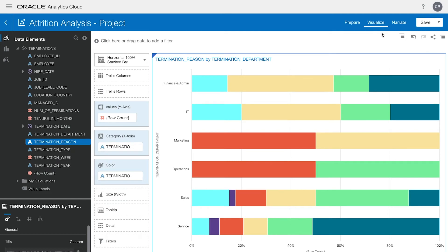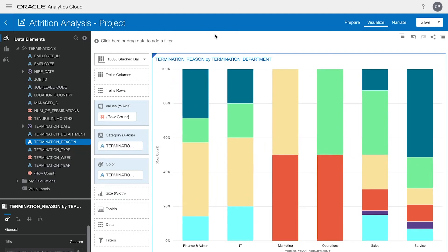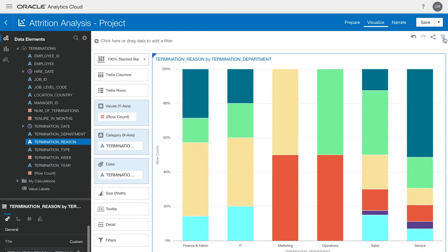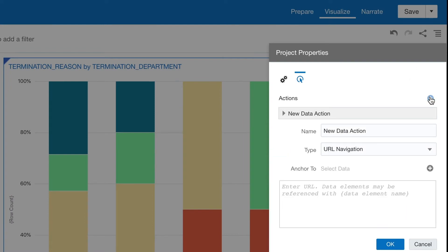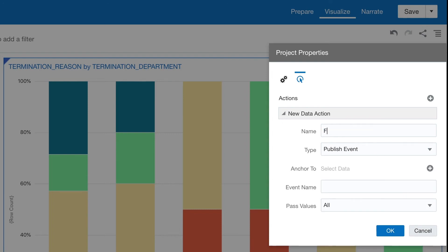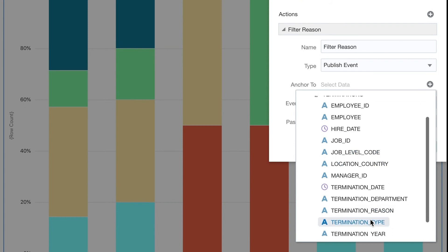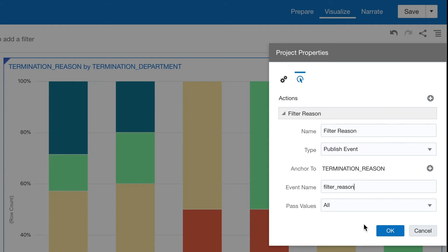If we would like to change the graph type, we simply hit this dropdown and select a new type. We would also like to have selections made from our visualizations available to our custom website. To accomplish this, we will go over to this menu, select Data Actions, and create a new data action. We want the type to be PublishEvent, and we will name it FilterReason. We will anchor it to the FilterReason attribute of our data, and give it a name of FilterReason.